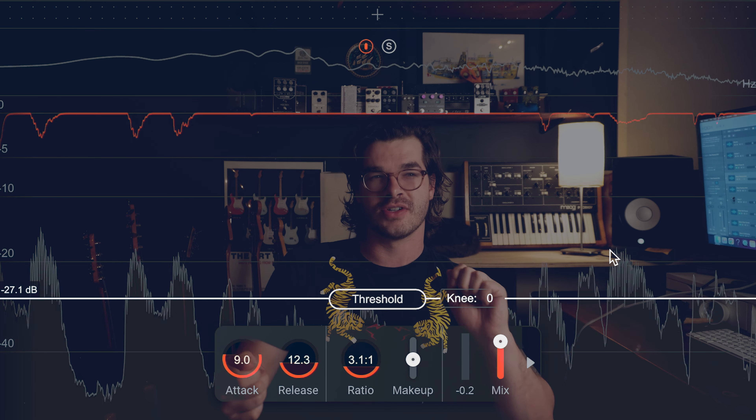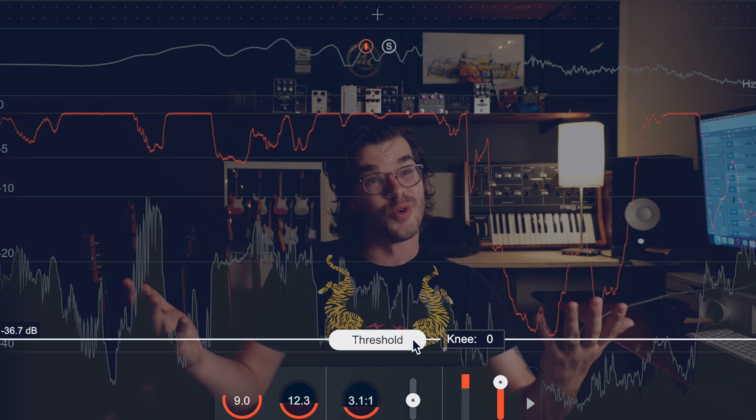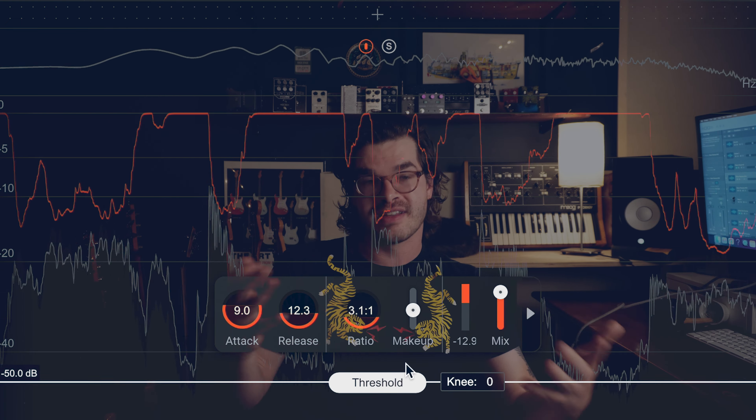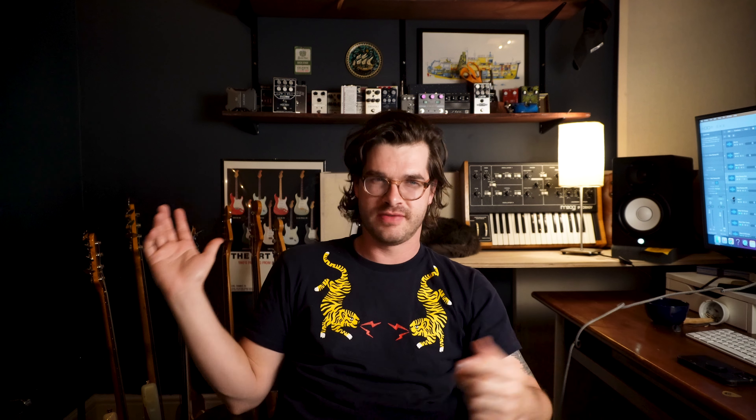If you understand those four things — the threshold, the ratio, the attack, and the release — you can get vastly different results with compression. You can change the way notes are shaped, use it practically or creatively. There's no rules. There's other settings we're not going to cover in this video, like hard knee and soft knee. And some pedals don't even have all four — they might just have one compression knob, and that's fine too. Understanding those main four settings is going to really serve you well to start using compression creatively.